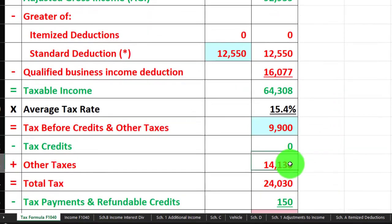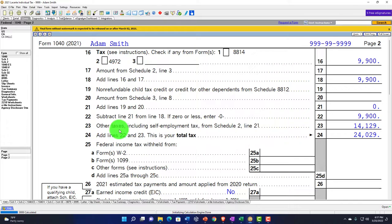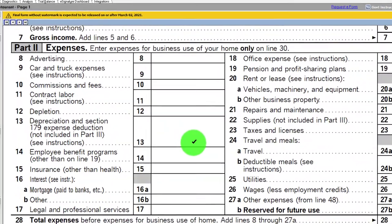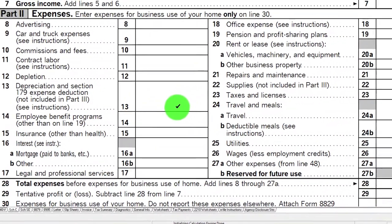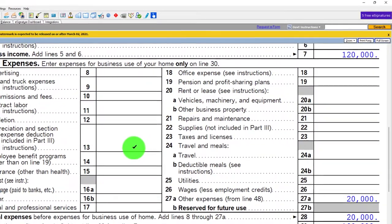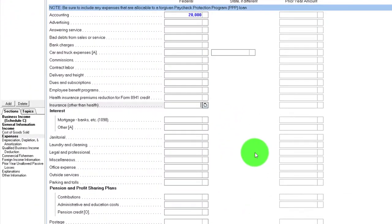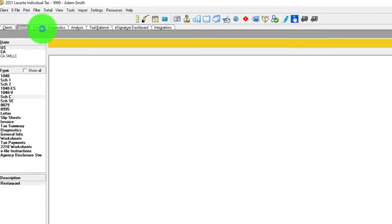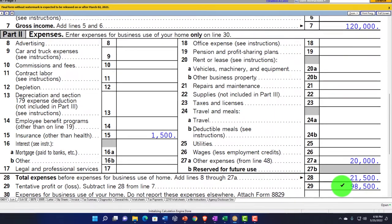Going back to the software, we're going to the Schedule C to look at the different forms of insurance. There are many kinds of insurance — any business-related insurance such as fire insurance or liability insurance that is clearly defined for the business would generally be deductible as ordinary and necessary. It would go on line 15. Let's put $1,500 in insurance, and that pulls in as a fairly straightforward deductible item.